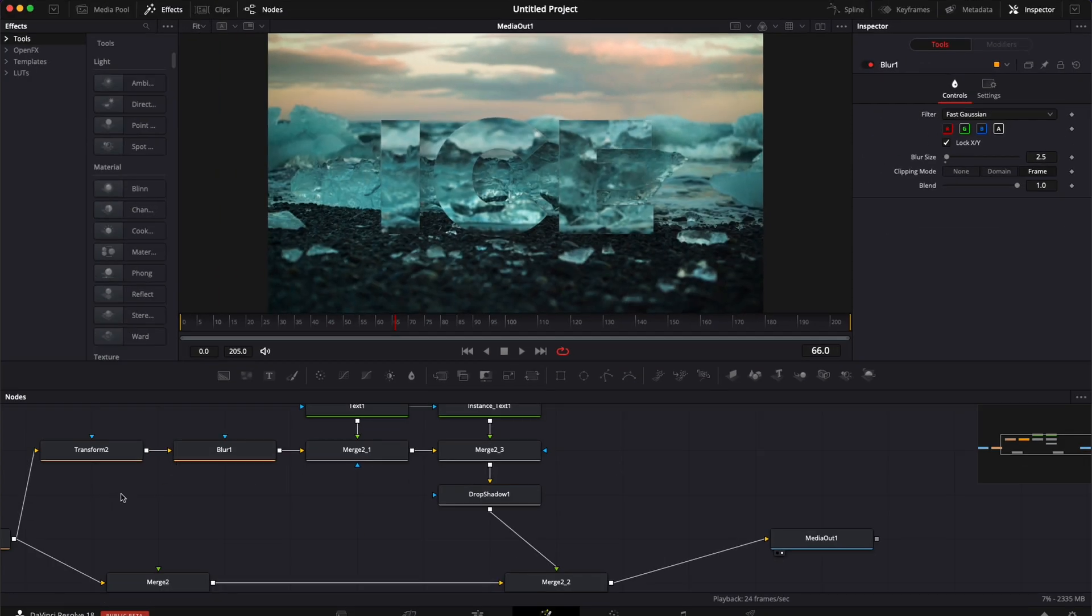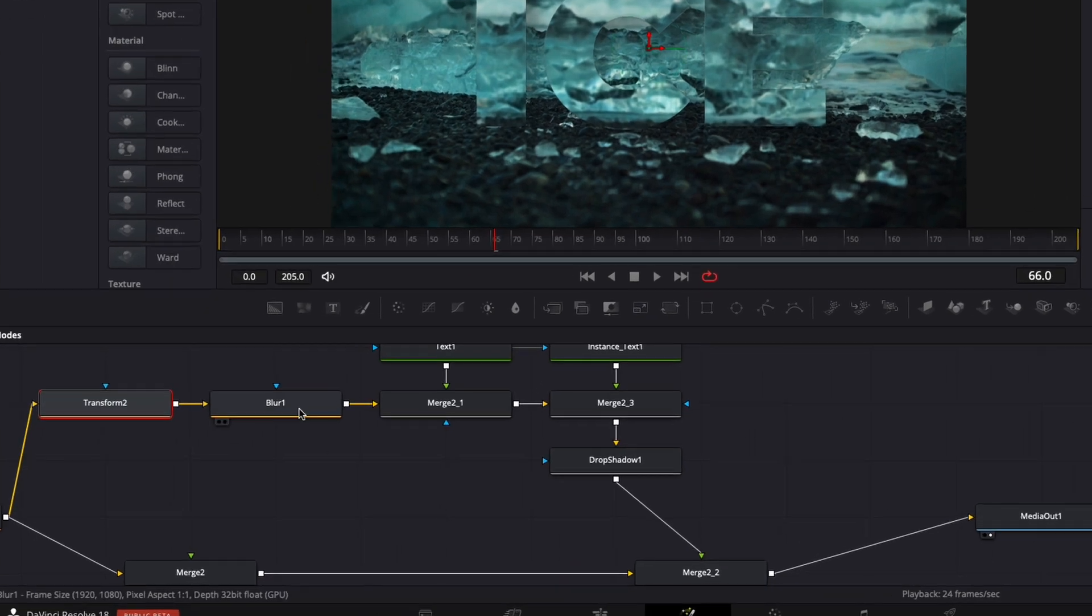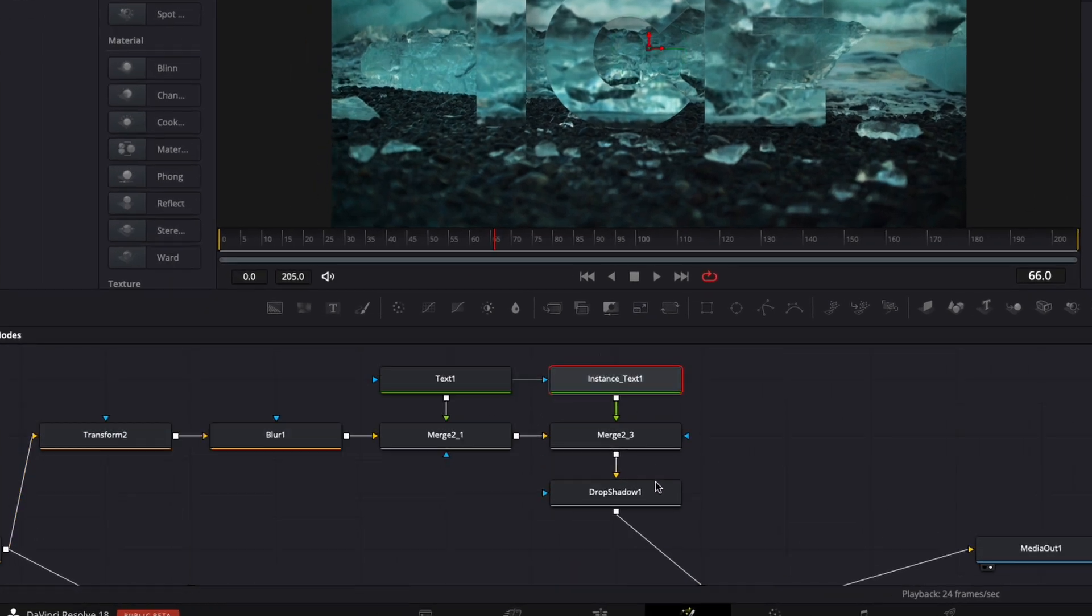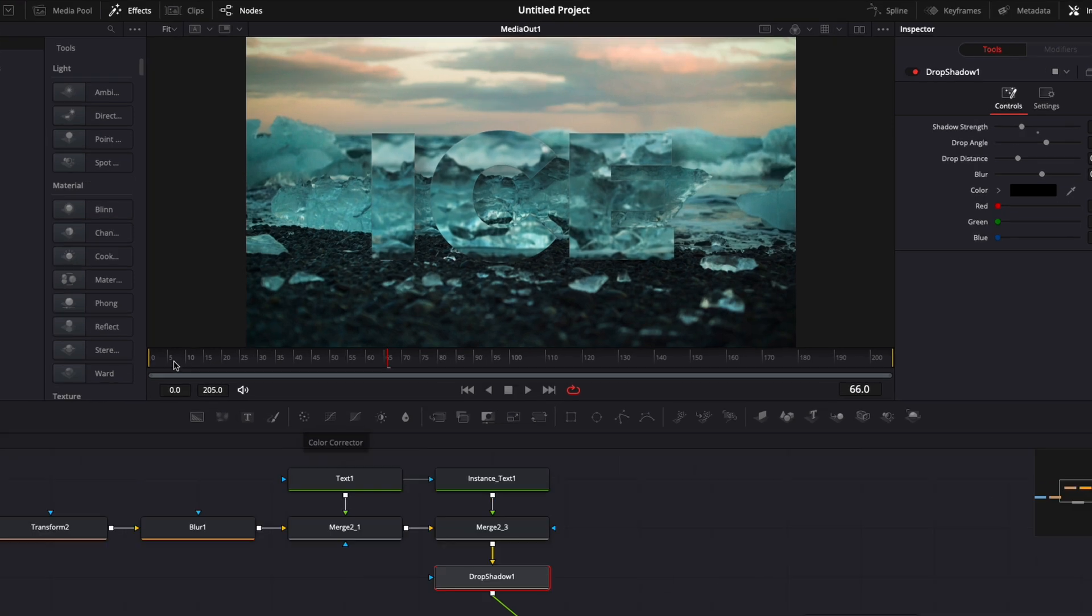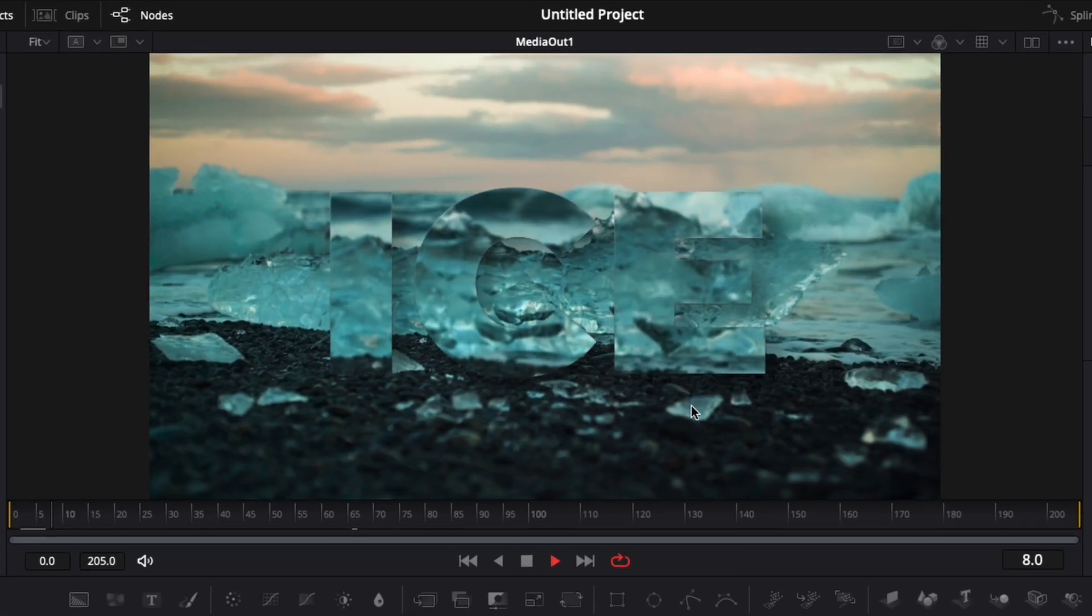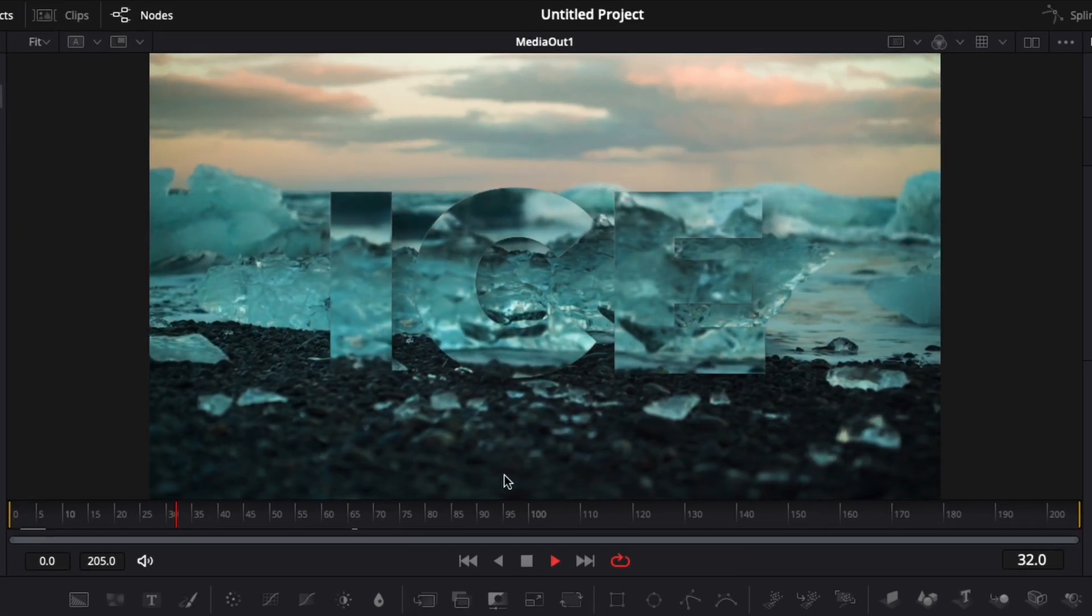Now you can play around with those elements, the transform, the blur, here the edges and the drop shadow to really get what you want. But that's the final ice text in Resolve. And that's pretty much it.